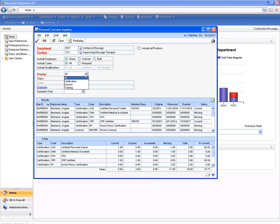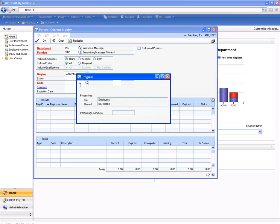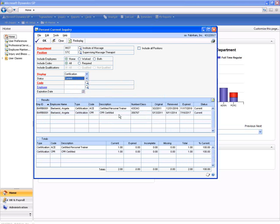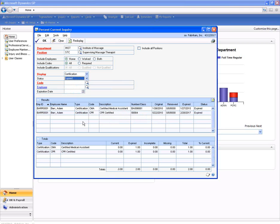Let's drill down a little deeper and look at just those certifications that are current. We can see here that Angela has updated certification for both CPR as well as her ACE certification. We can look on the other hand at Adam Barr, who has expired on both of his certifications.